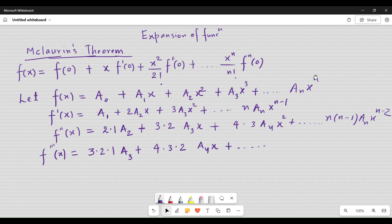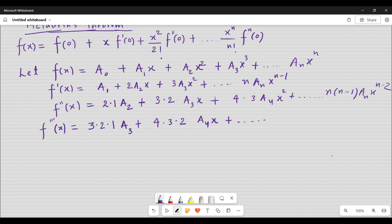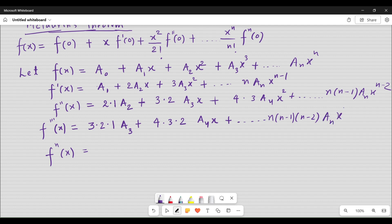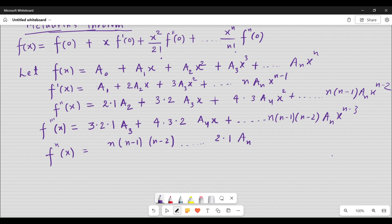So what will be f^n(x) — that is, differentiating n times? I can write f^n(x) and observe that all terms except the last will vanish. The last term will be n·(n−1)·(n−2)·...·2·1·an, which is simply n! times an.